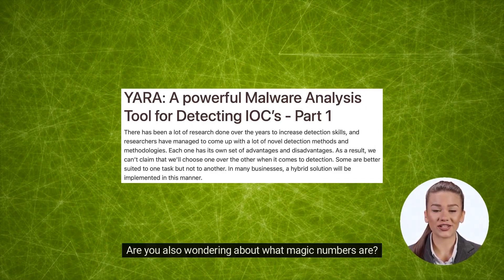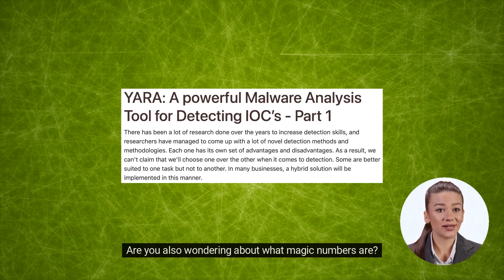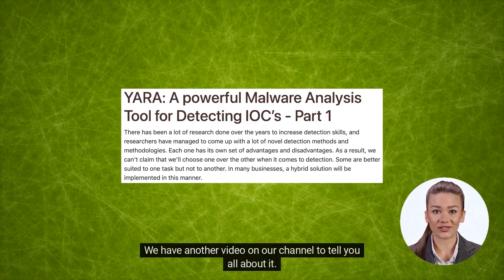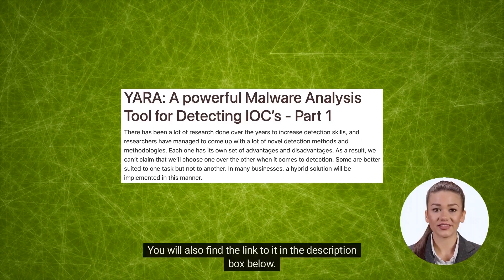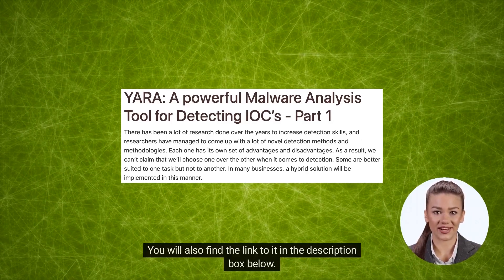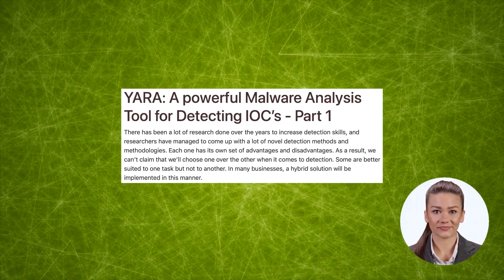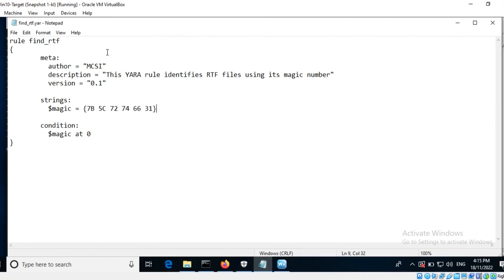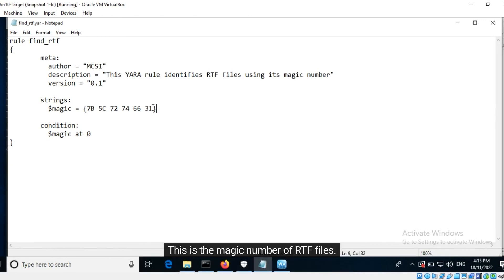Are you also wondering about what magic numbers are? We have another video on our channel to tell you all about it — you will find the link in the description box below. Here, I have written a YARA rule that can identify only RTF files from a dataset using its magic number. This is the magic number of RTF files.